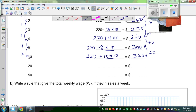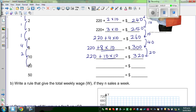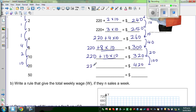This is increasing by again $10, so this is increasing by $10. So this would increase by $100, so this should be $420. Let us confirm that: $220 plus $20 times $10, and $20 times $10 is $200. So $220 plus $200 is $420.